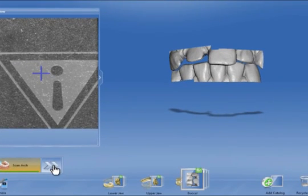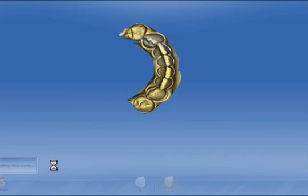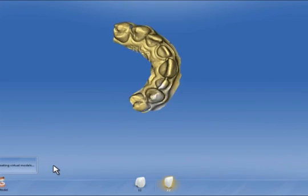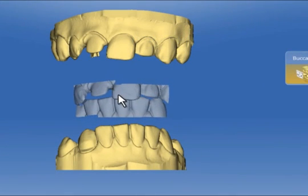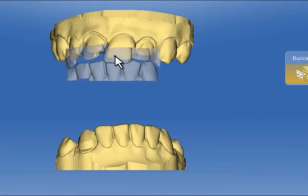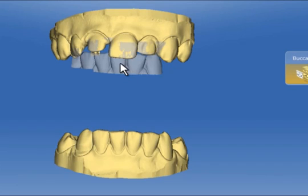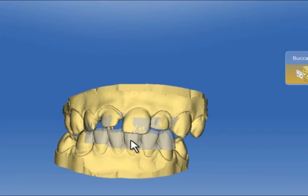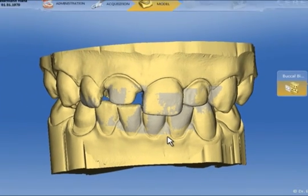The software now begins to calculate the model. Once this computation is completed, the model is displayed and the bite situation can be registered. We take the buccal exposure and drag it up until it matches the upper jaw model. Turn the lower model into position and drag the buccal bite down to match the lower jaw. Now we have a complete model.